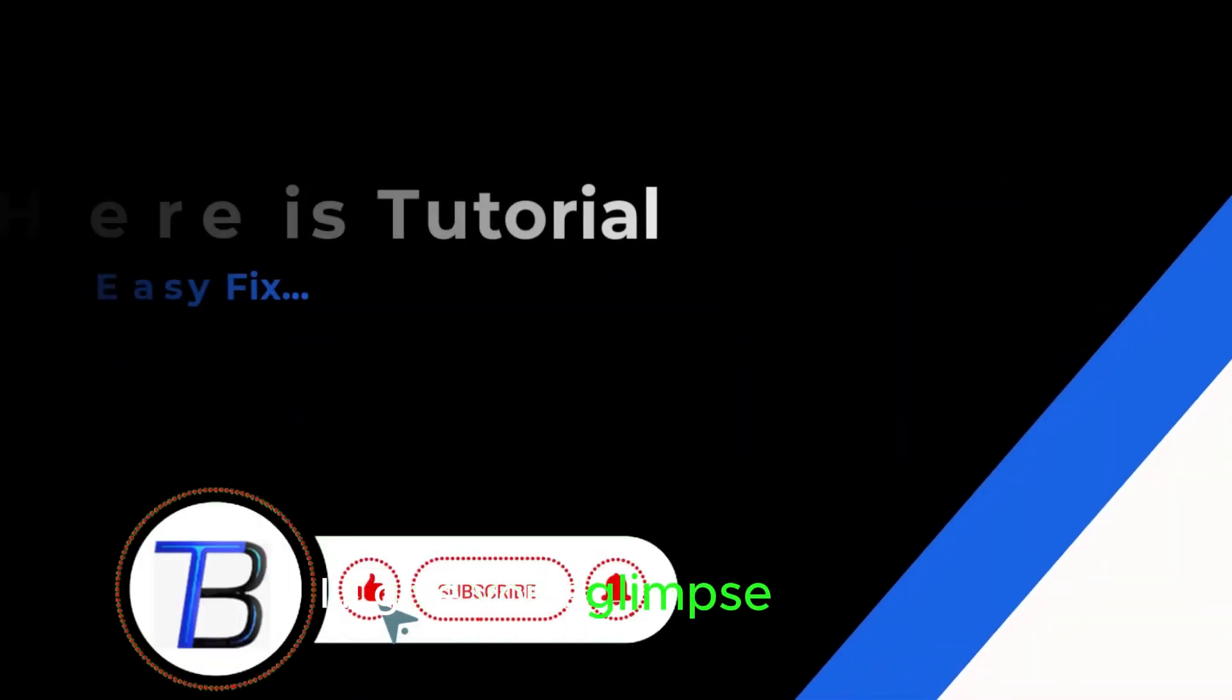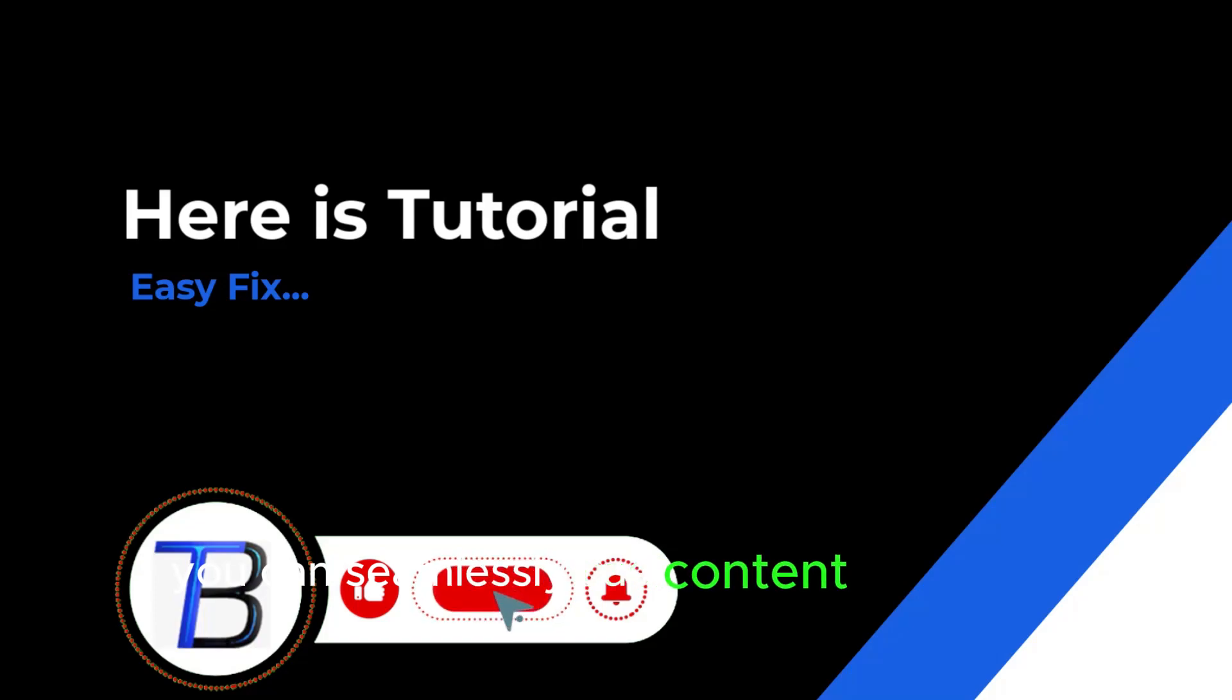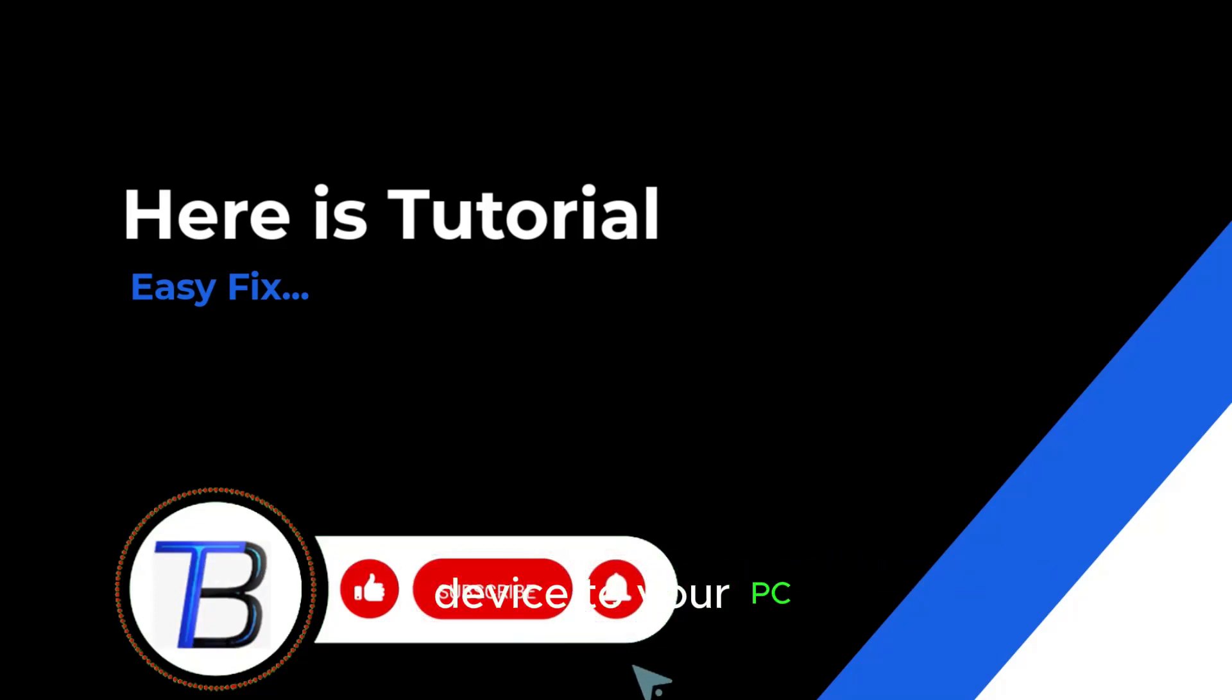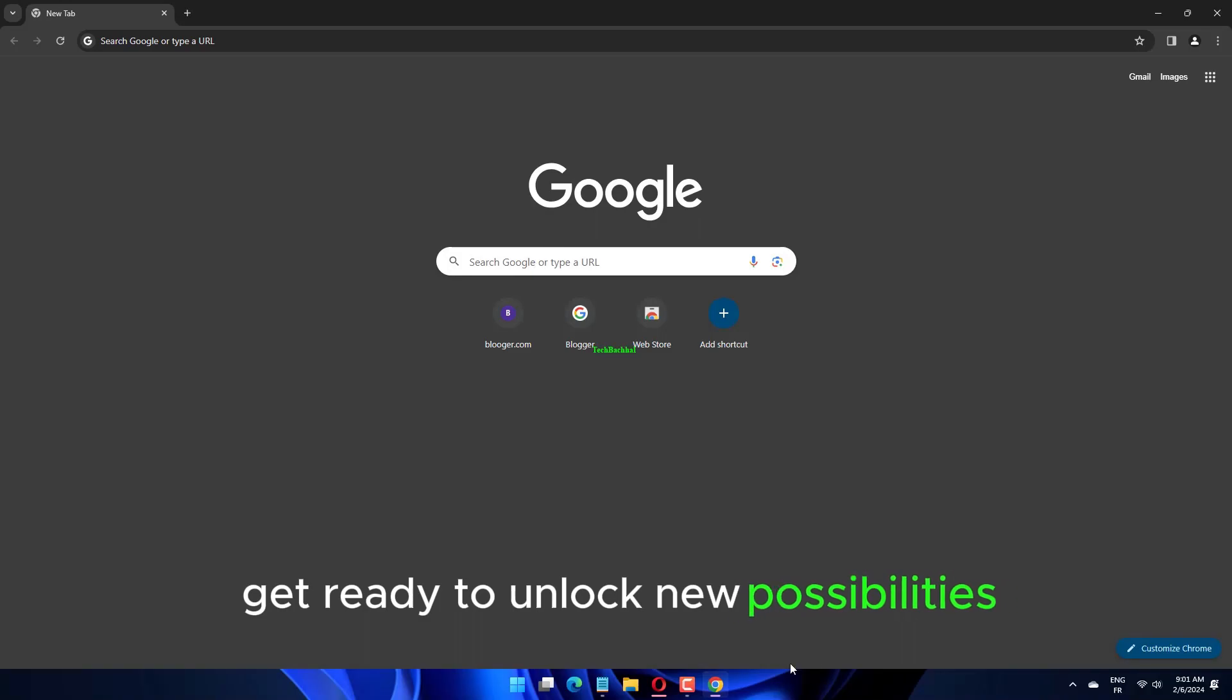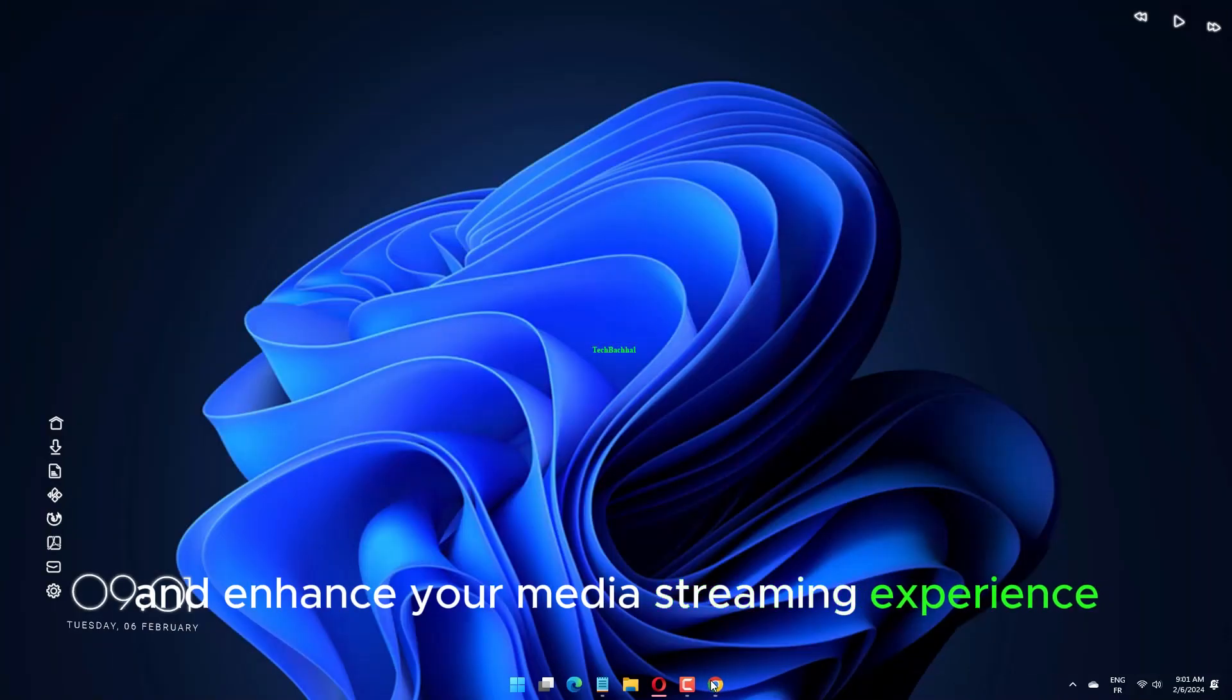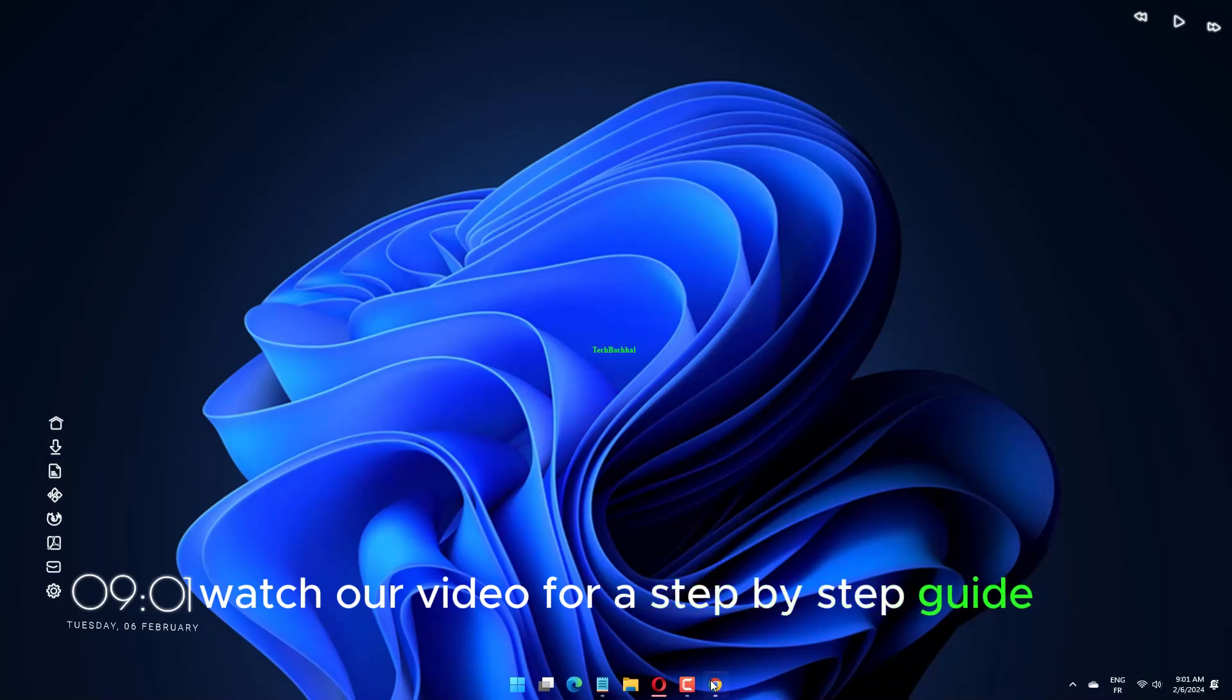I'll give you a glimpse of how you can seamlessly cast content from your mobile device to your PC. Get ready to unlock new possibilities and enhance your media streaming experience. Watch our video for a step-by-step guide.